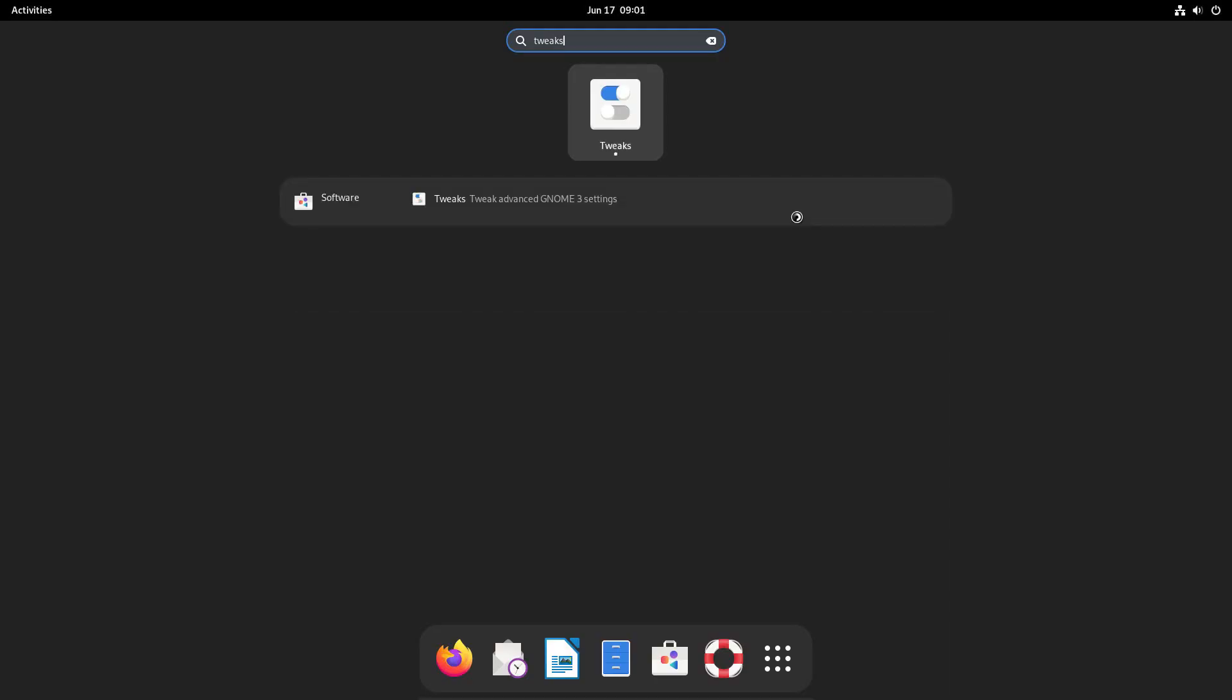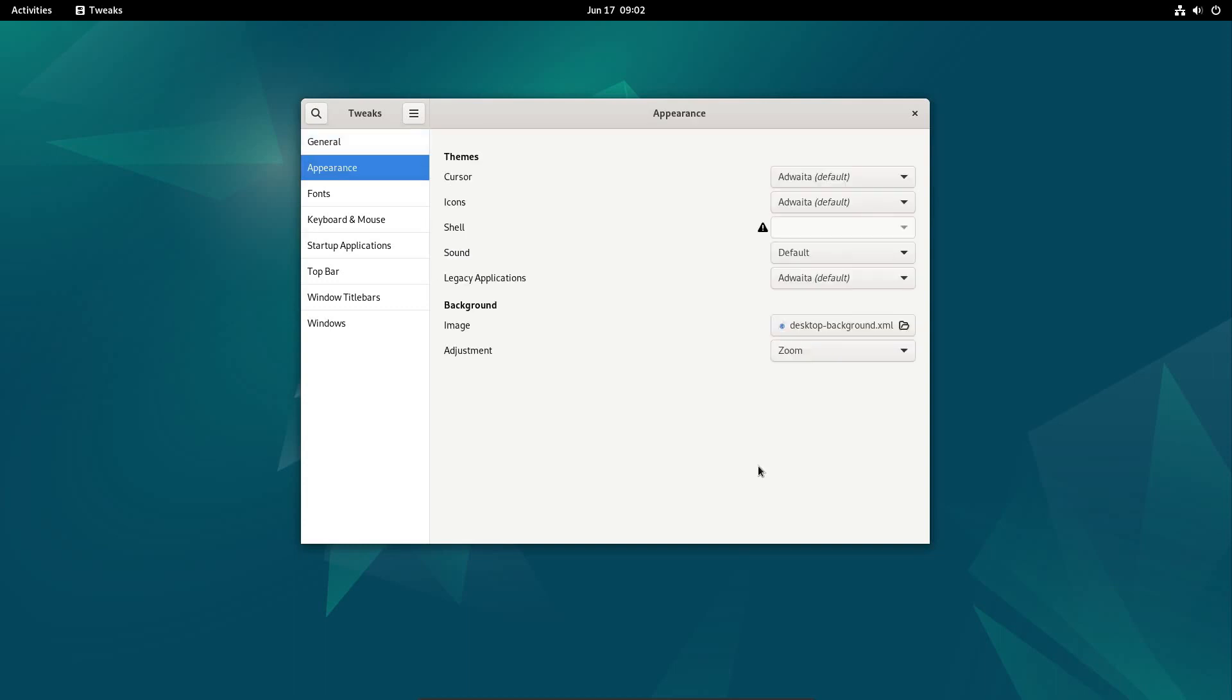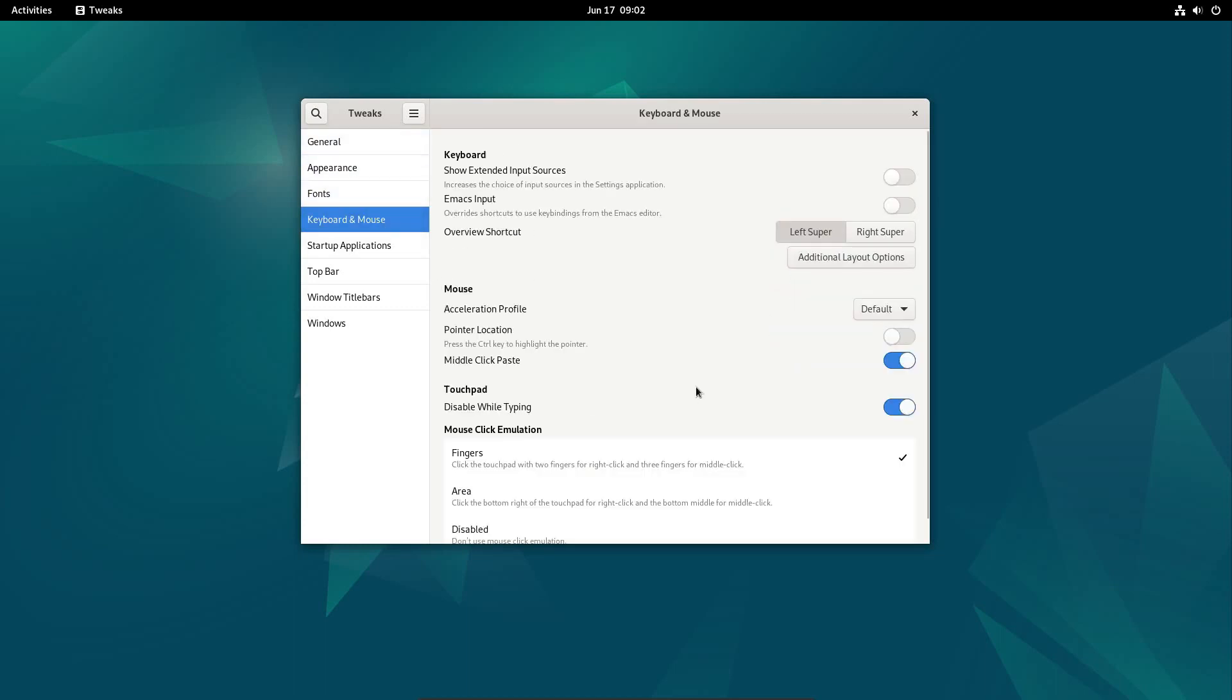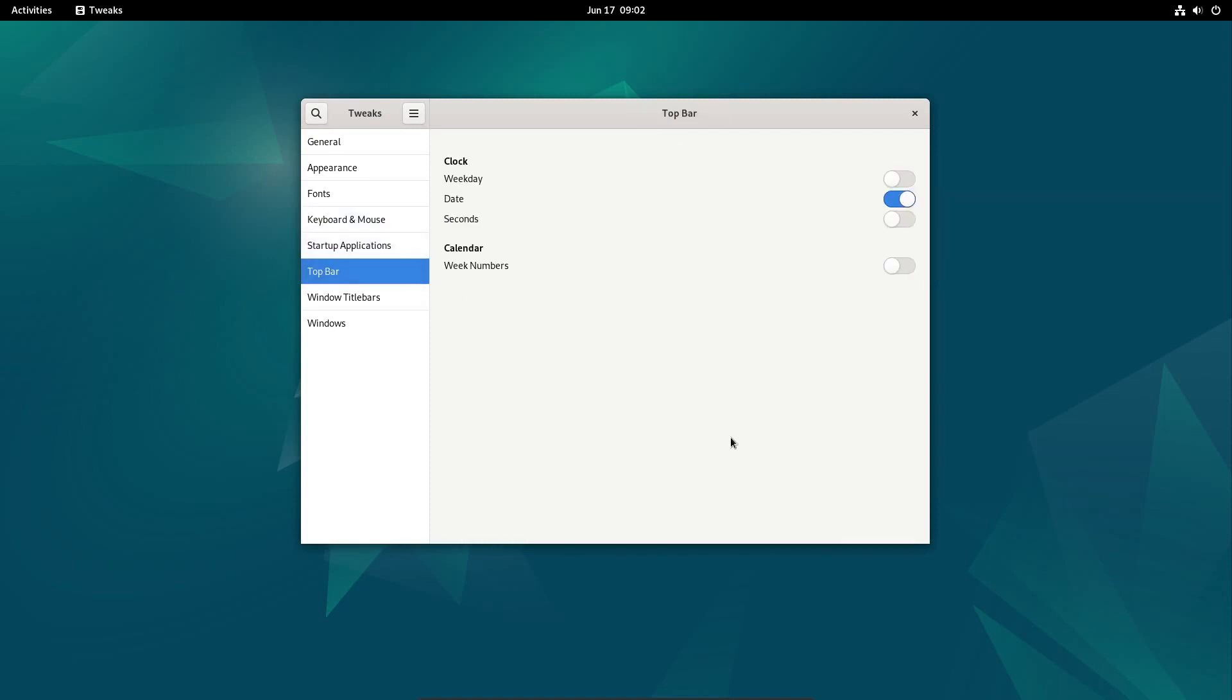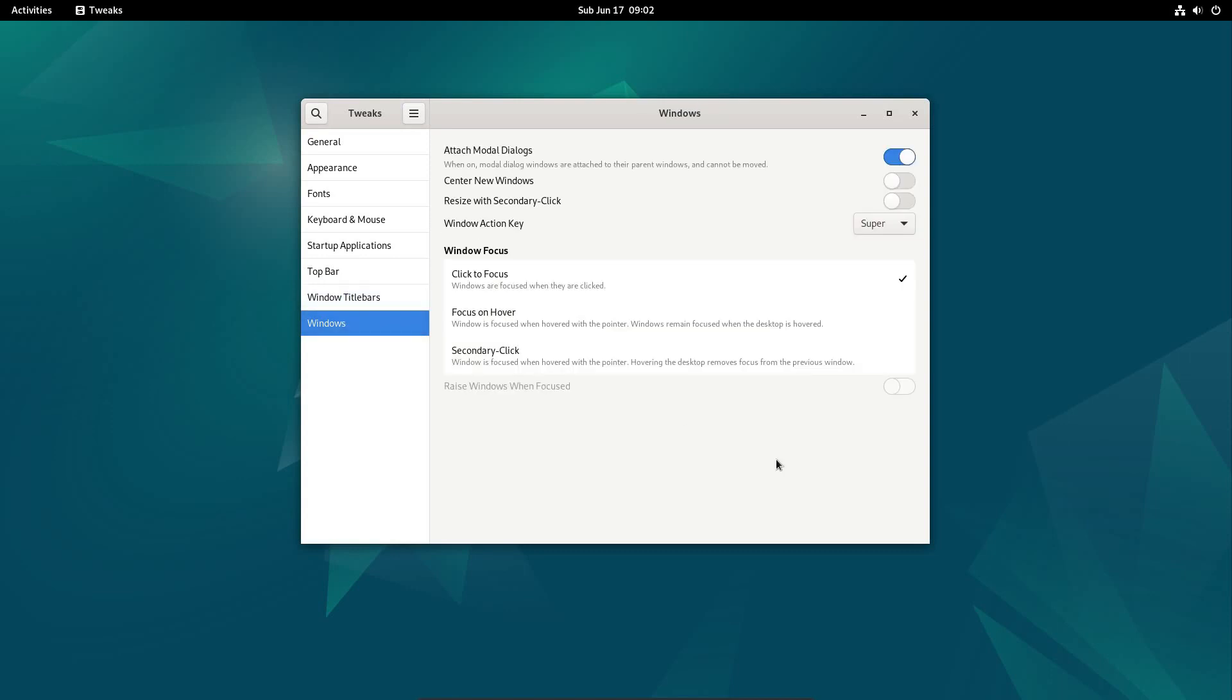Additionally, the Tweaks app is also pre-installed, and there you can customize several things, including adding the name of the day in the top bar, or adding minimize or maximize buttons, which Debian doesn't provide by default. You can also center new windows in the Tweaks app if you like, for instance.